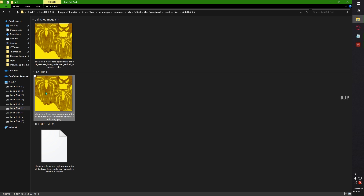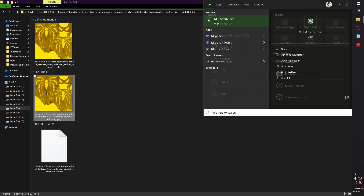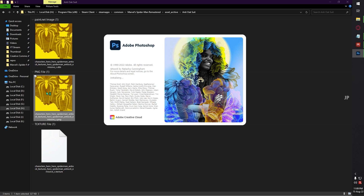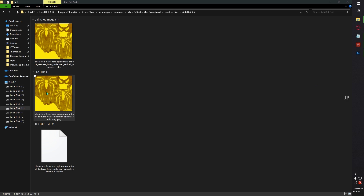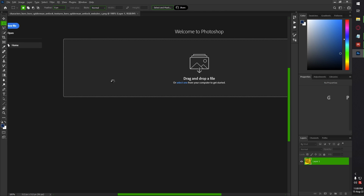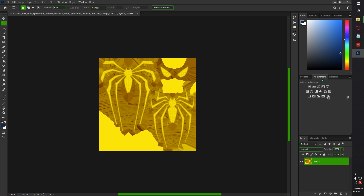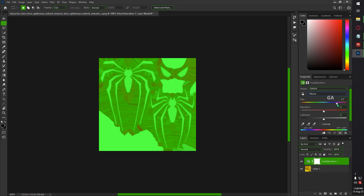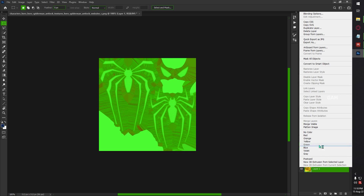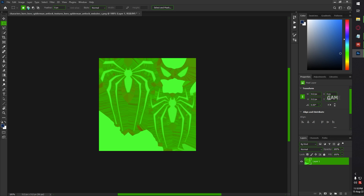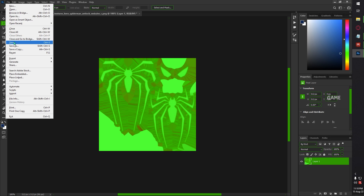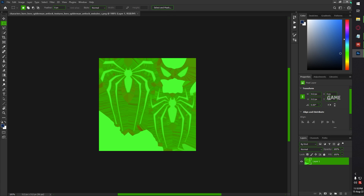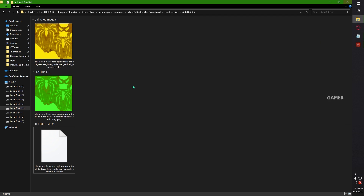Now we are going to edit the color of this file. You can use any application — I am using Photoshop. Just drag and drop it. I am going to change the color to something different — maybe green. So I am going with this green. I am just clicking Merge Visible. Then click File > Save. The use of Photoshop is also completed — this is our modified image file.